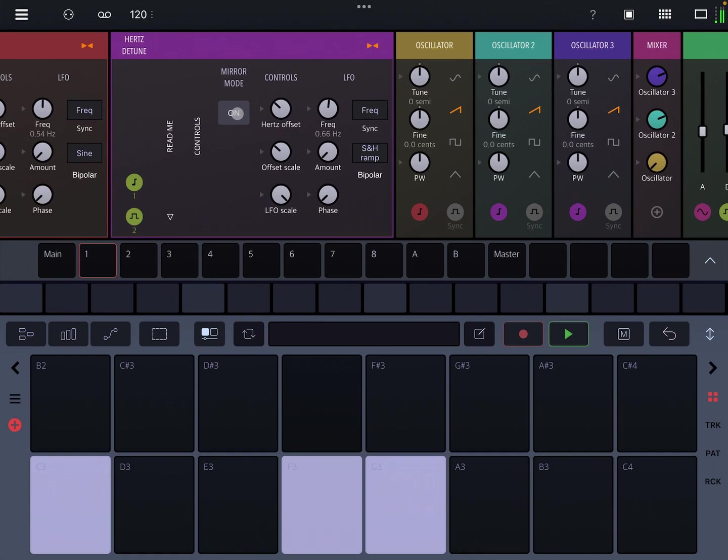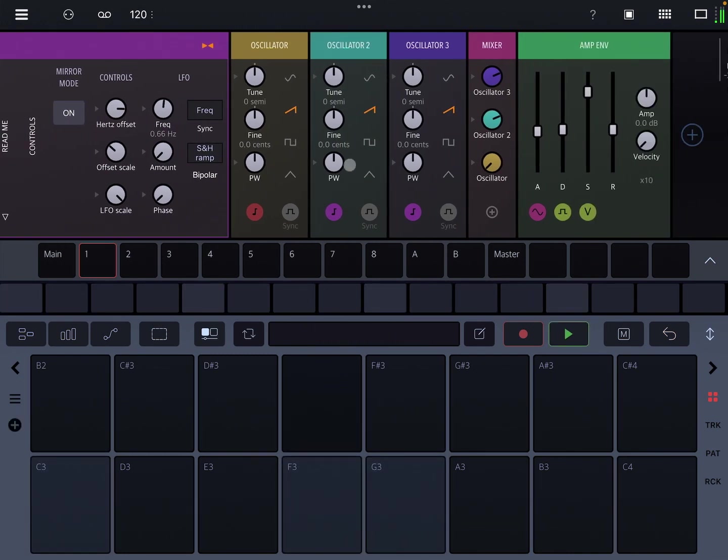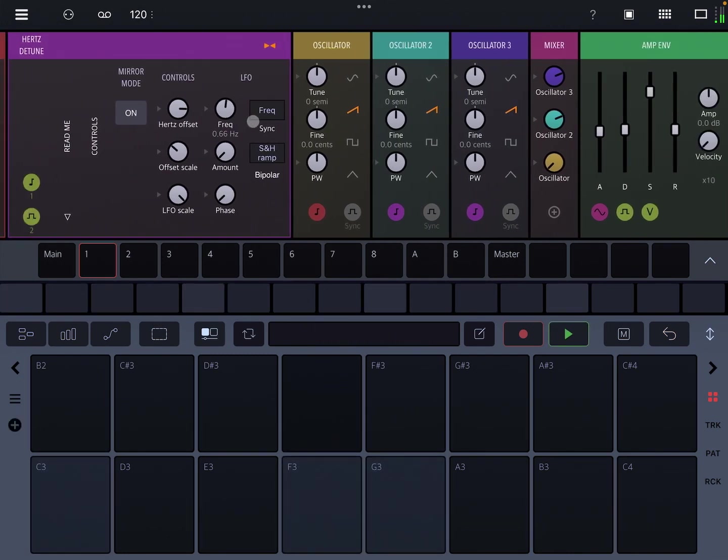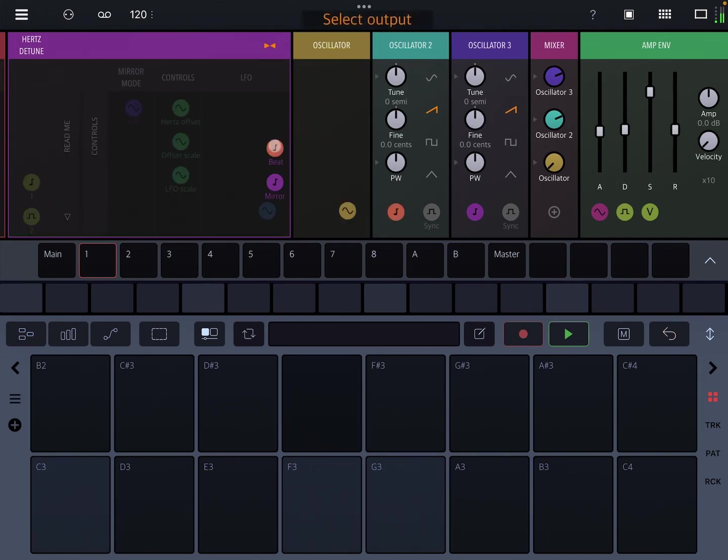When you turn mirror mode on, it's subtle, but what this does is rather than detuning up from the base pitch, it actually splits the beat detune and the mirror.